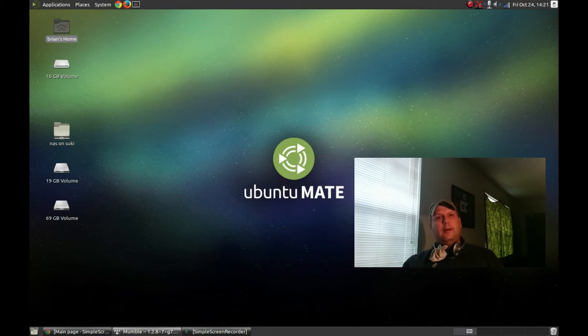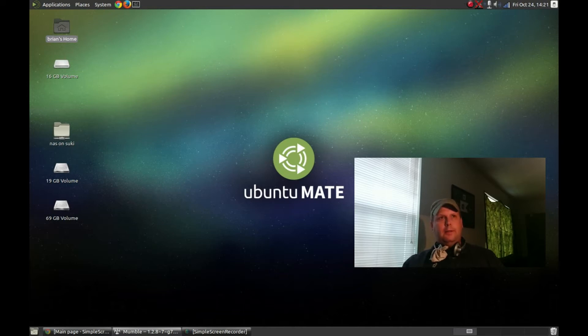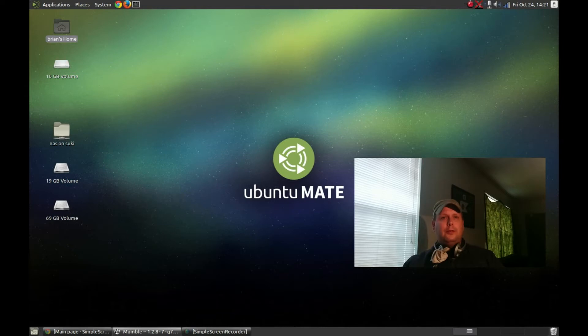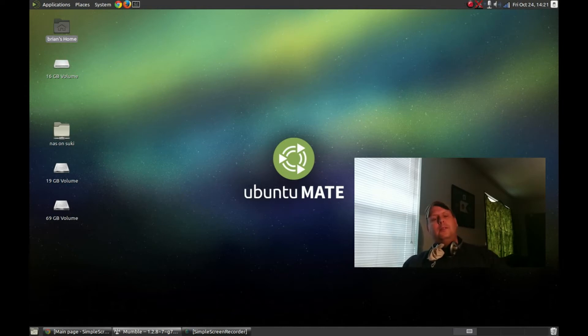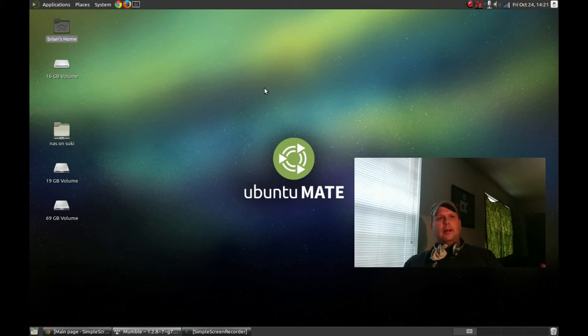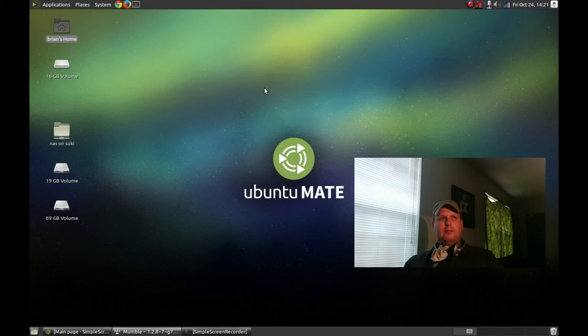when he first talked about it, I caught up with him in a mumble chat. I told him, you really should call this Ubuntu Classic Edition. They probably won't do that, but I'll tell you, it really does have that classic kind of Ubuntu, I want to say like 804, 810 kind of feel to it.